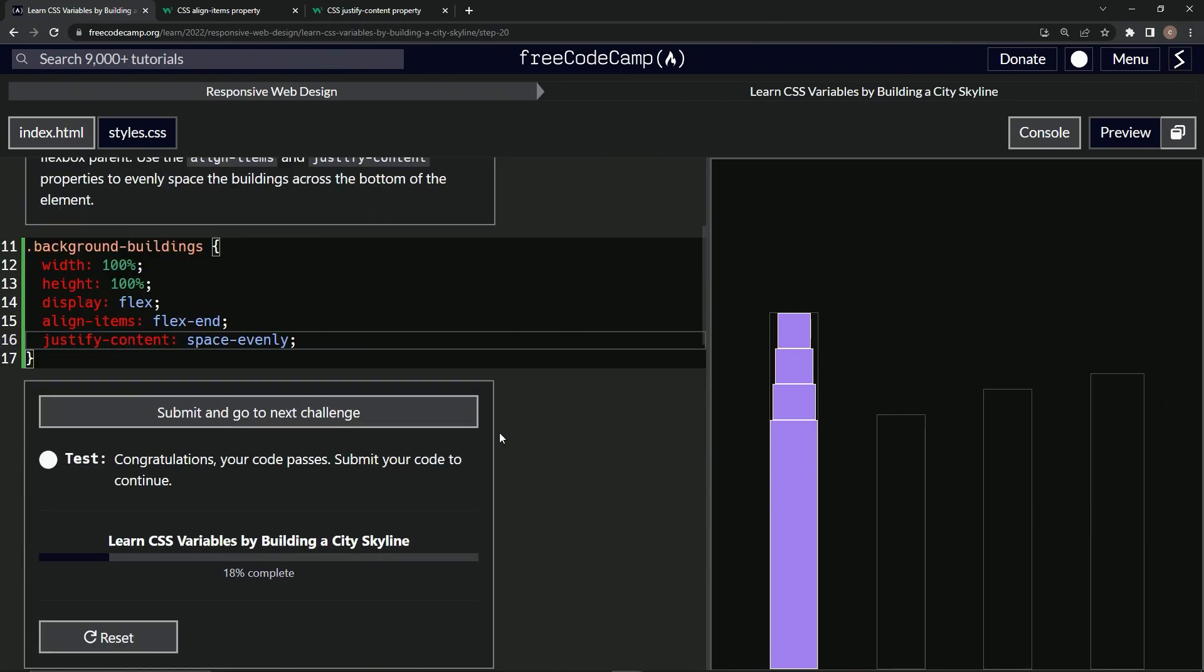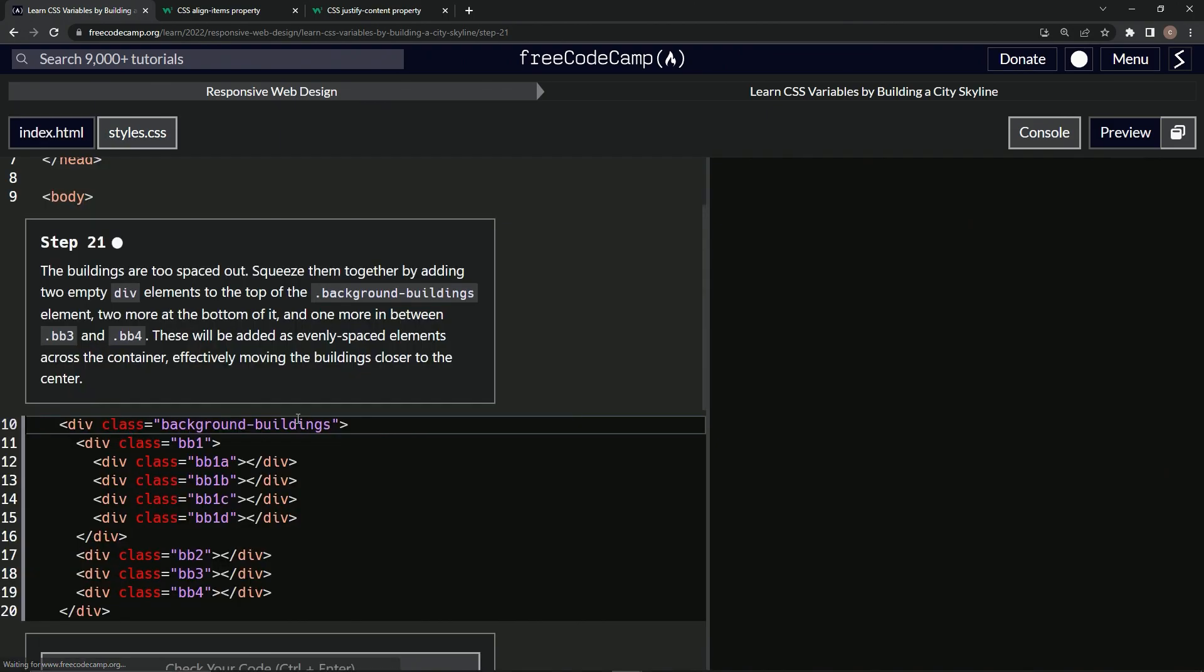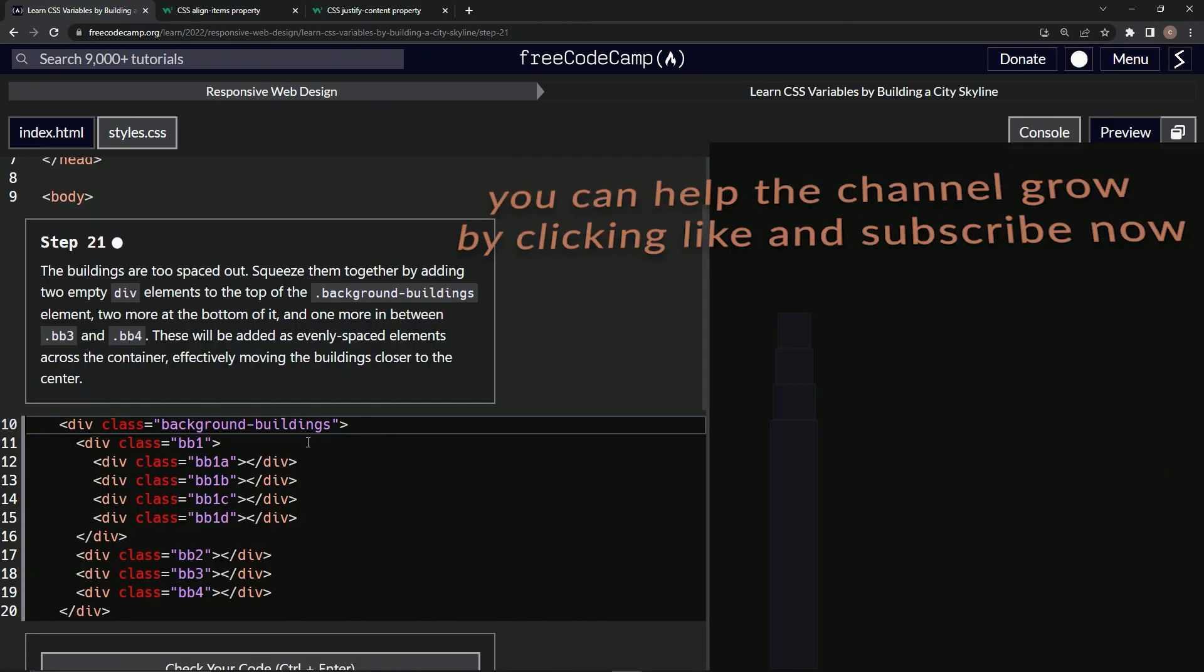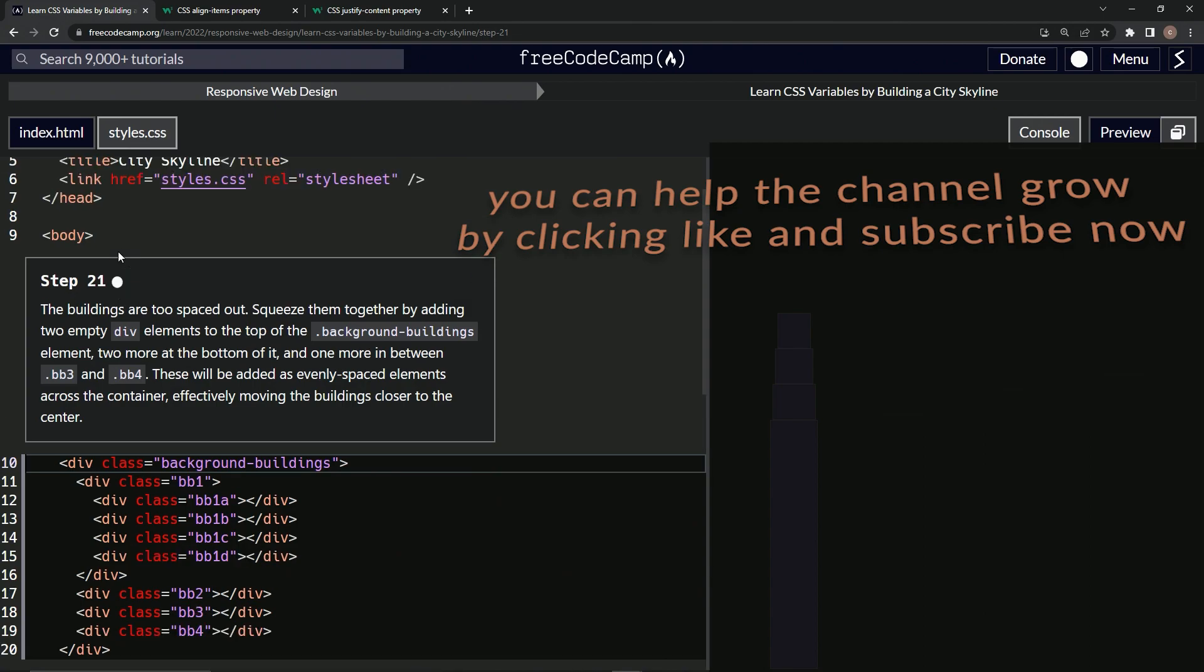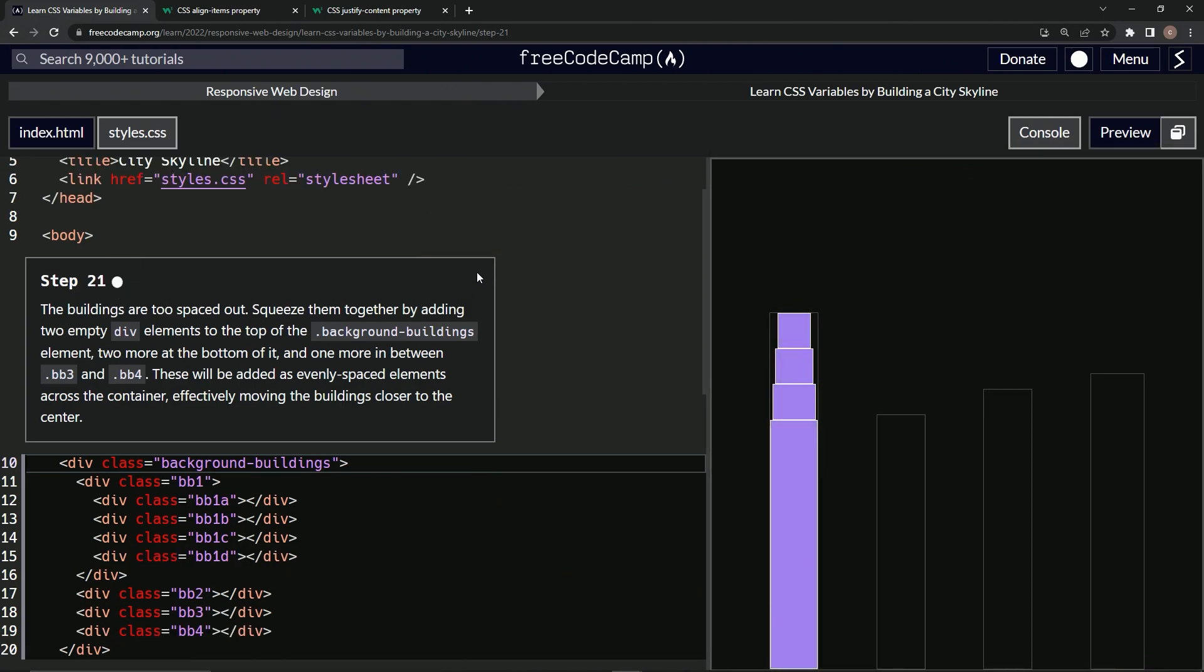So let's check it looks good and submit it. All right. Now we're on to step 21 and we'll see you next time.